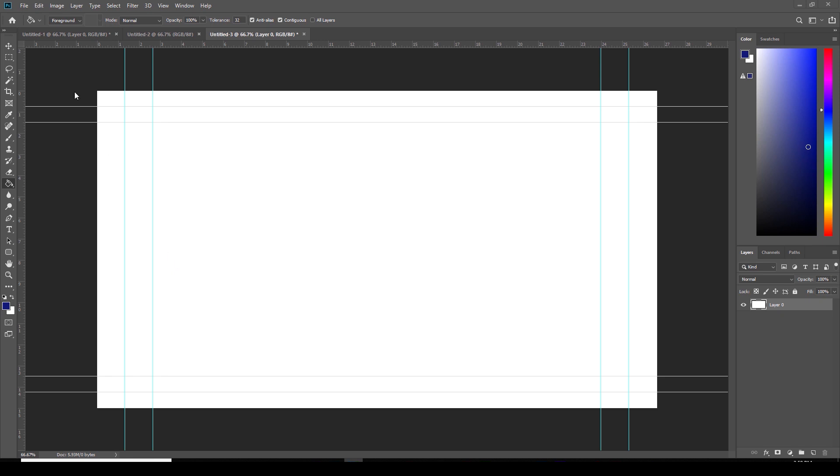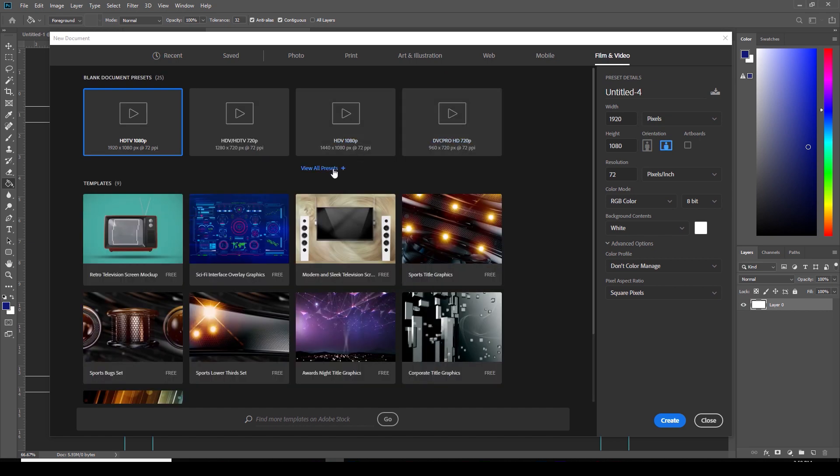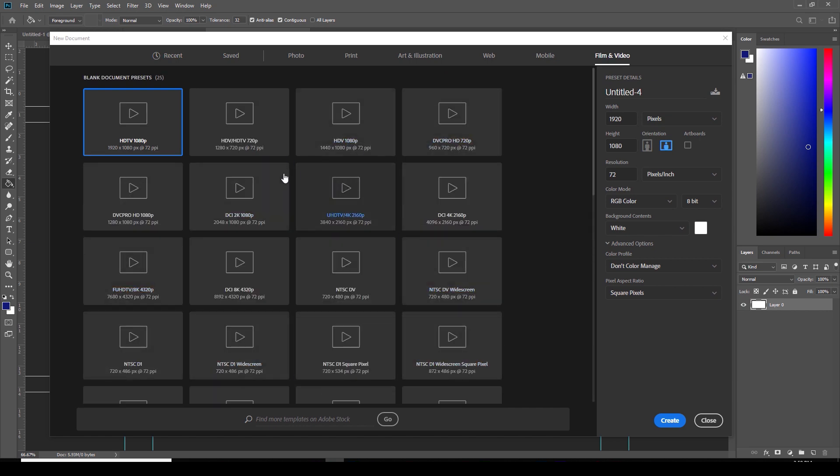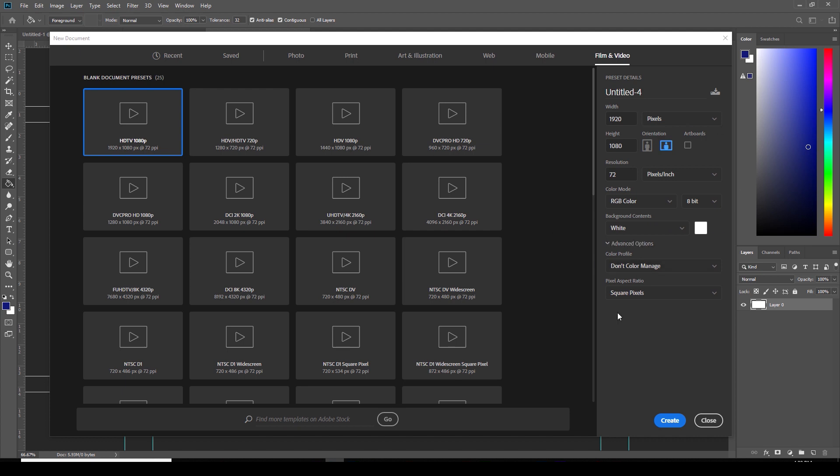Okay, so here we are in Photoshop, and the first thing I'm going to do is go File New, and that's going to bring up a new document here. And Adobe has made some nice presets for us to work off of, which is really great. So if you go to the upper right here, it says Film and Video, so I'm going to click that.